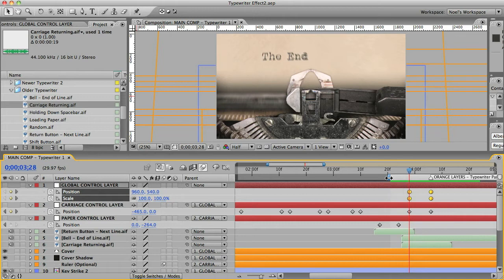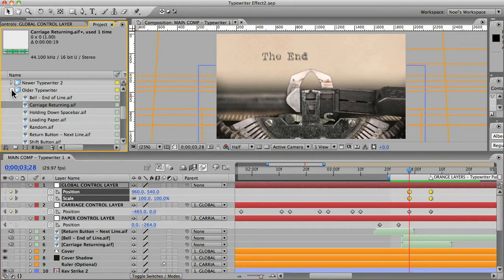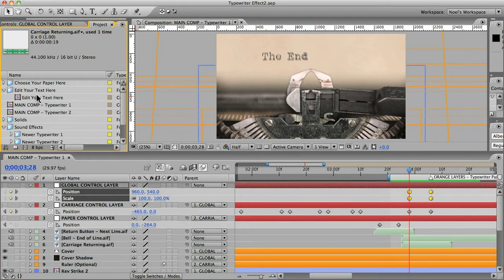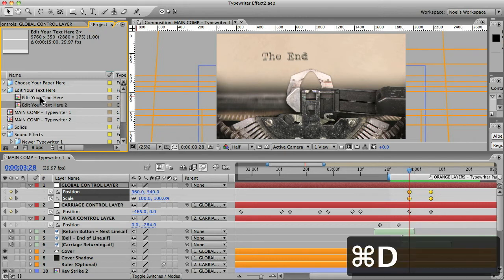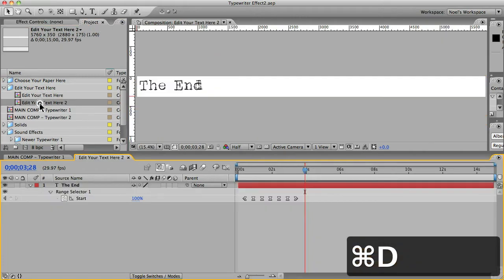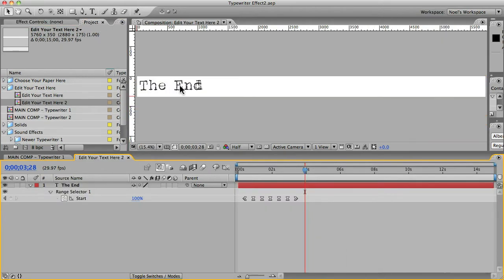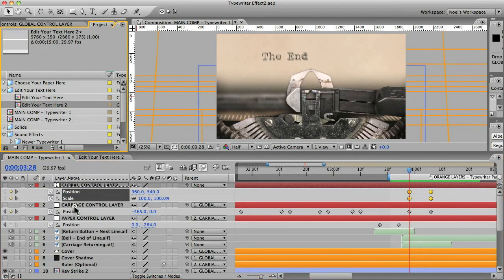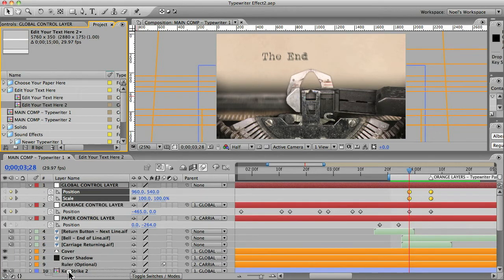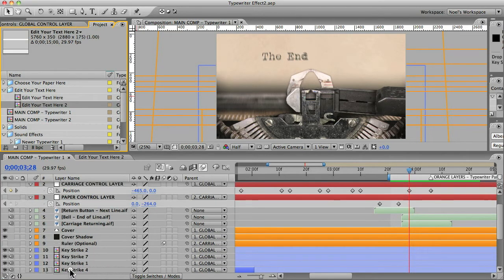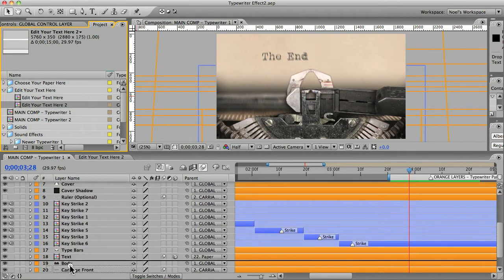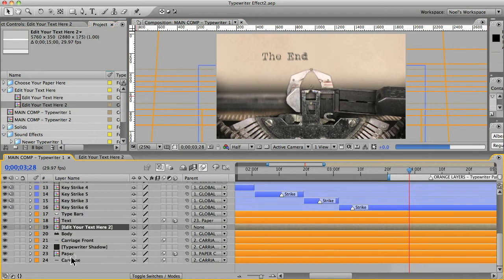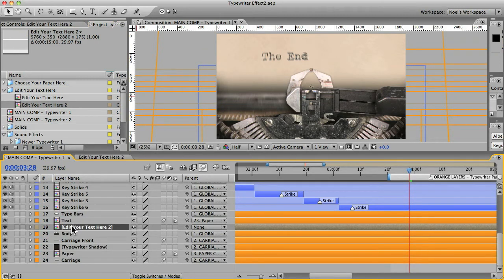And if you needed to put an extra line in there, that's not hard, you would just go back to your edit your text here comp and just duplicate it. And you can edit that to whatever you want your second line to be. And go back to your main comp and just put your second text comp. Just put it right underneath your original text comp.